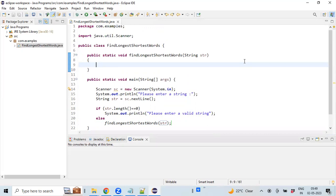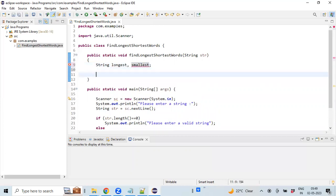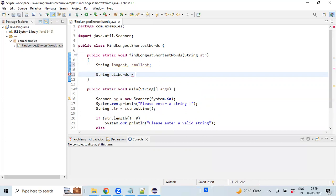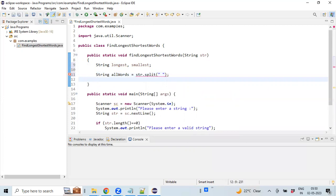Now we have the string with us. Let us declare two string variables to hold the respective values as part of the calculation. We are going to split the given word with a delimiter space. This is going to capture all the words within a string array.